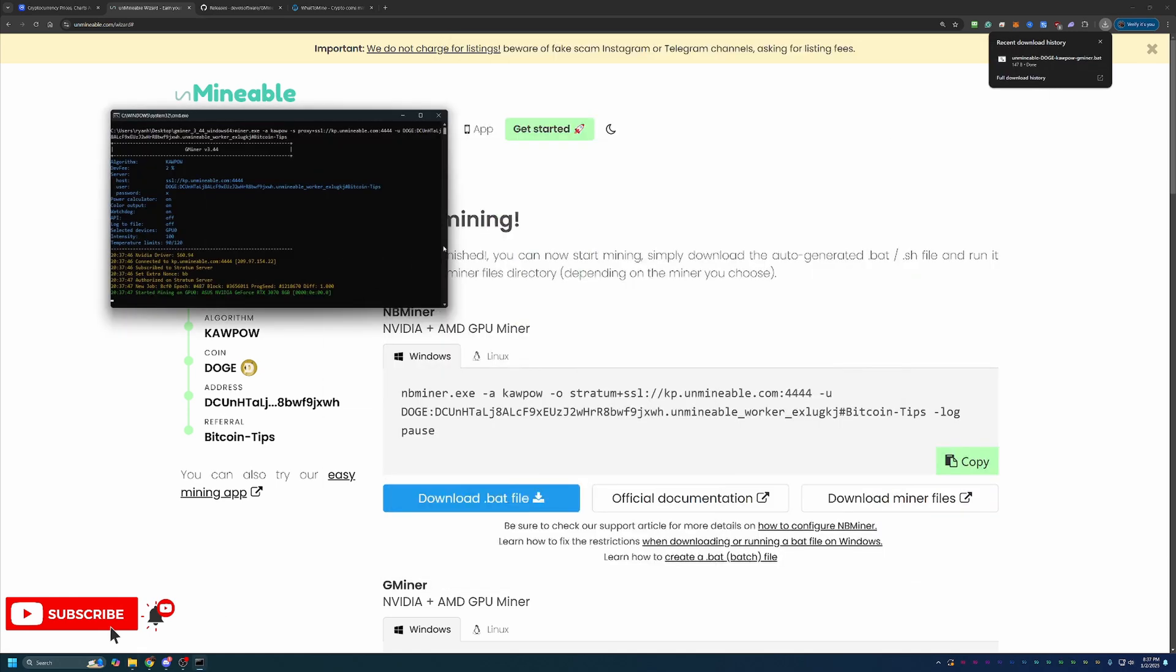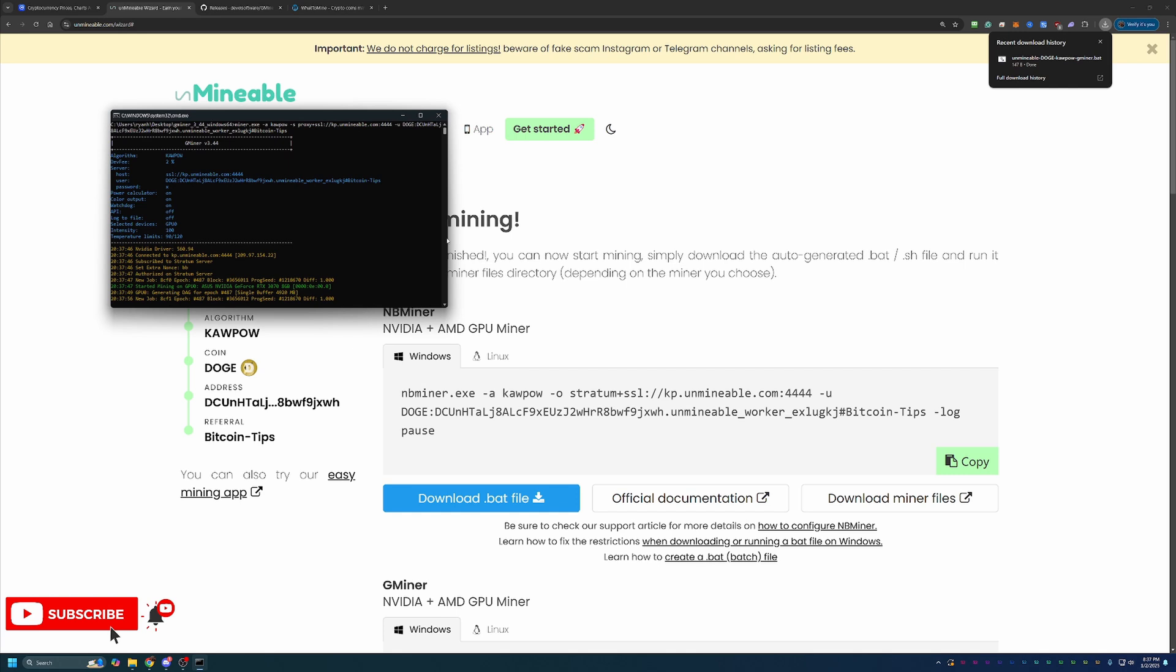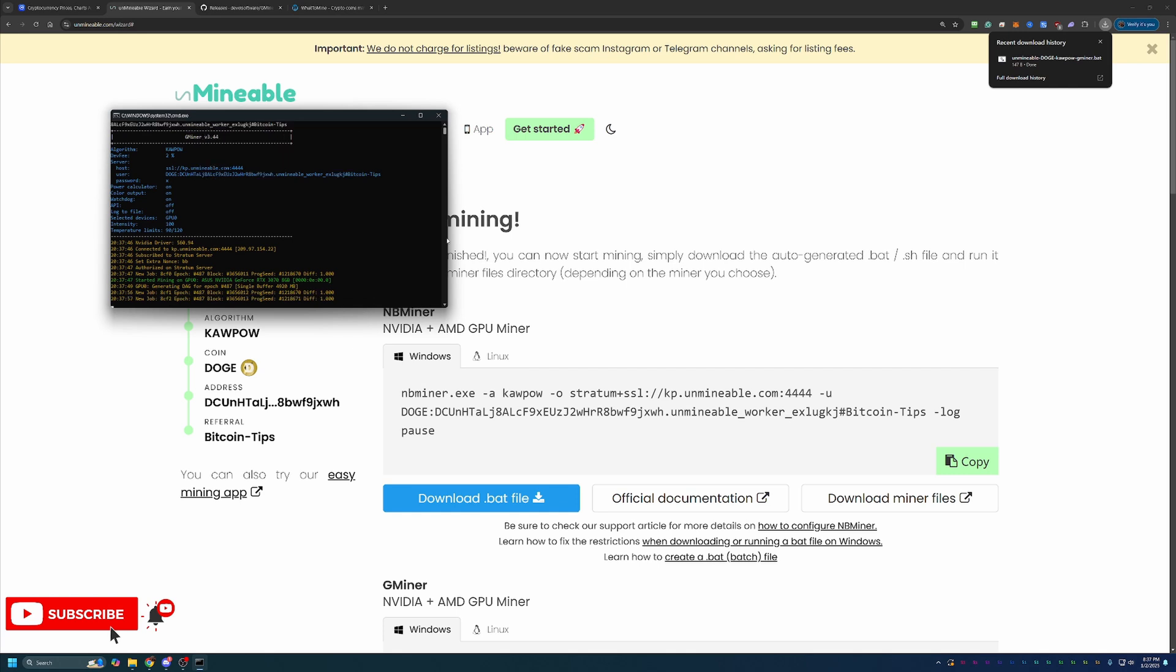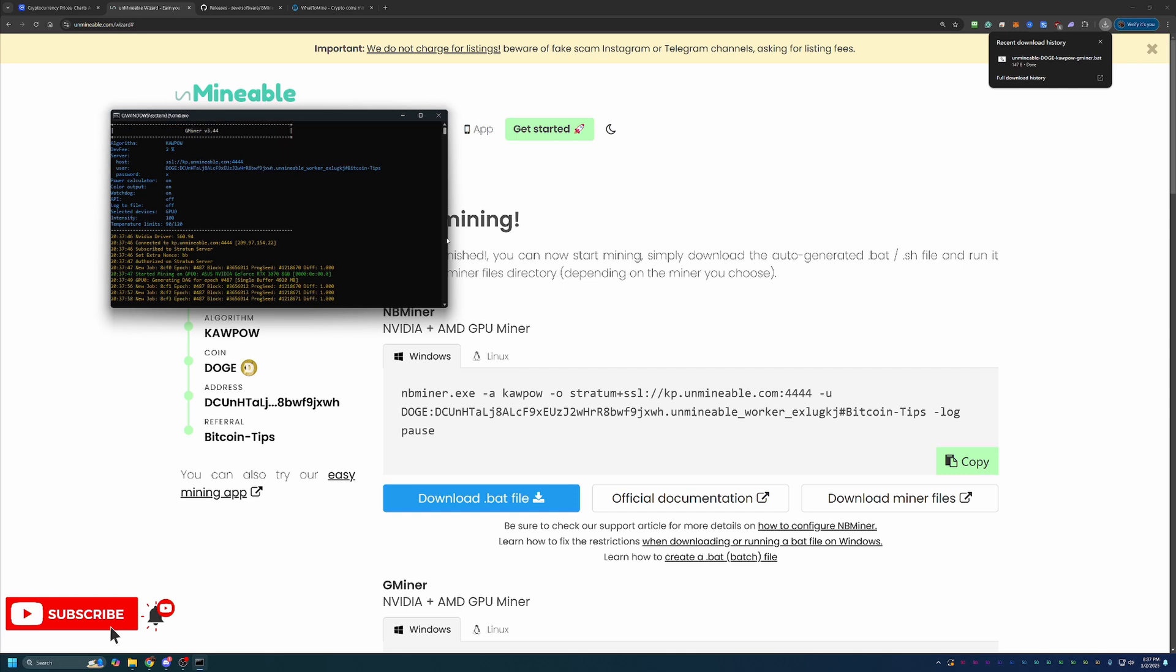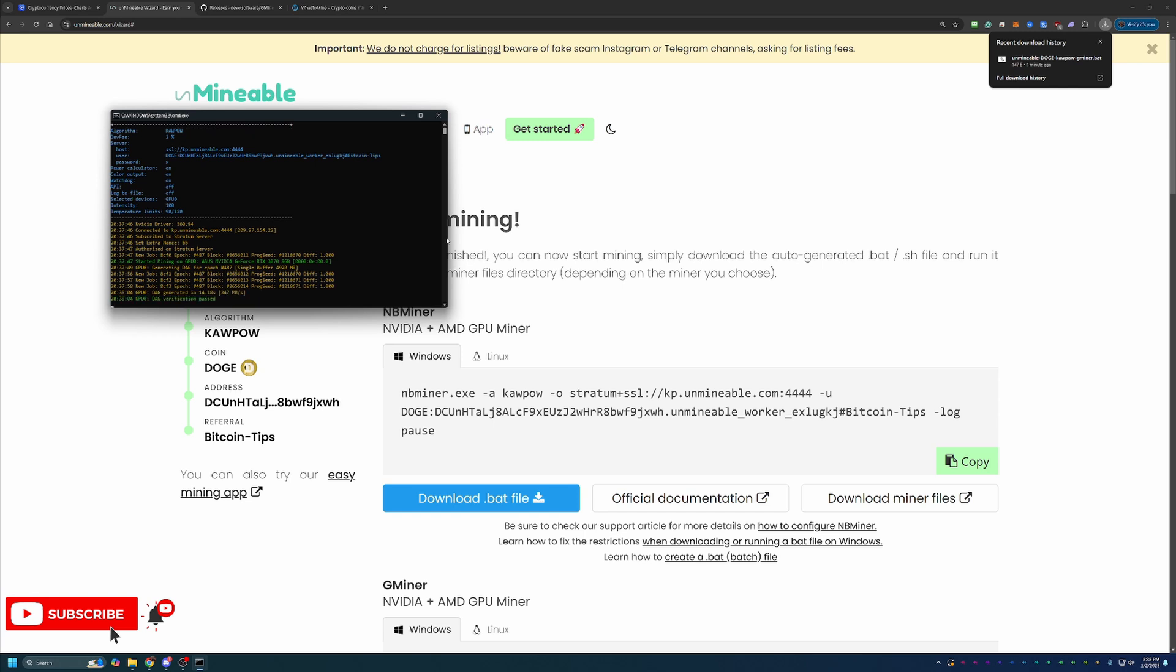we are about 8 minutes and 20 seconds into the video, including a little bit of talk with CoinMarketCap. But we are up and running mining Dogecoin using an RTX 3070 on Windows 11. So it is really that simple and that quick to get started mining here with Unmineable.